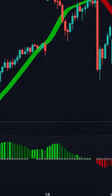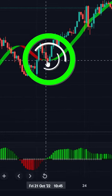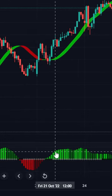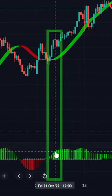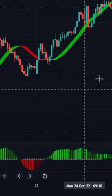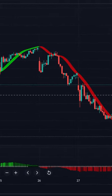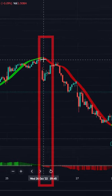The strategy is very easy. When HullSuite gives a green color, Squeeze Momentum also needs to give a green color for a long position. For the short position, it's the exact opposite.